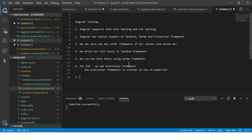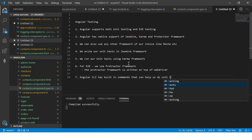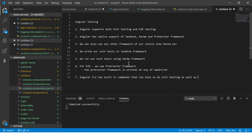Angular CLI has built-in commands that can help us do unit testing as well as end-to-end testing.